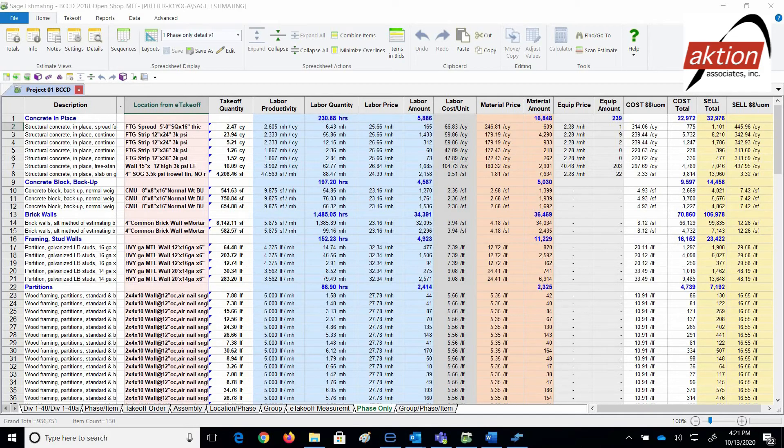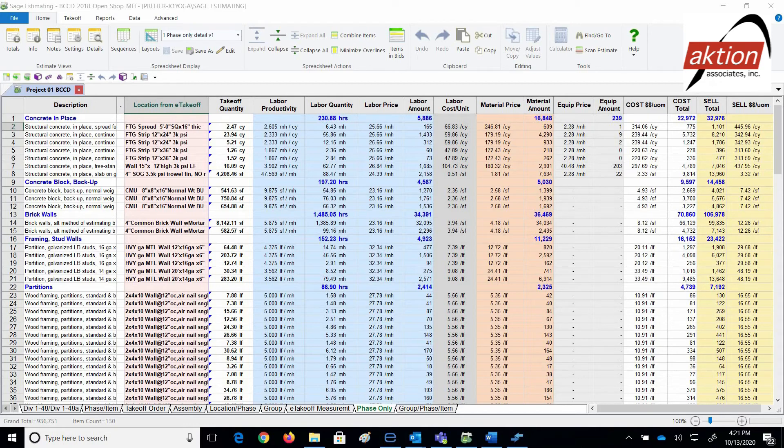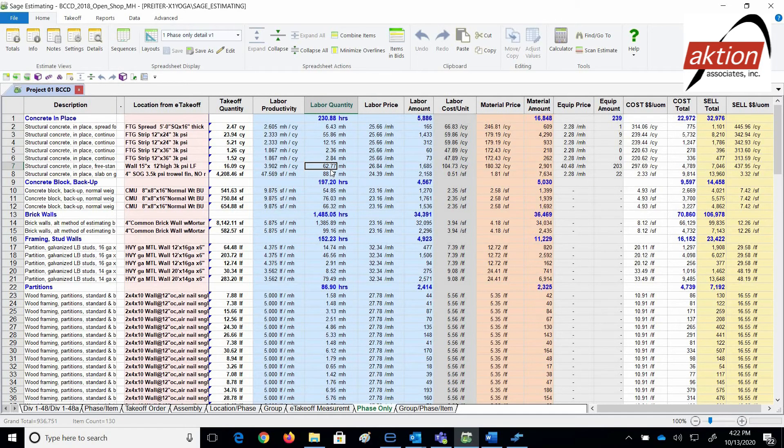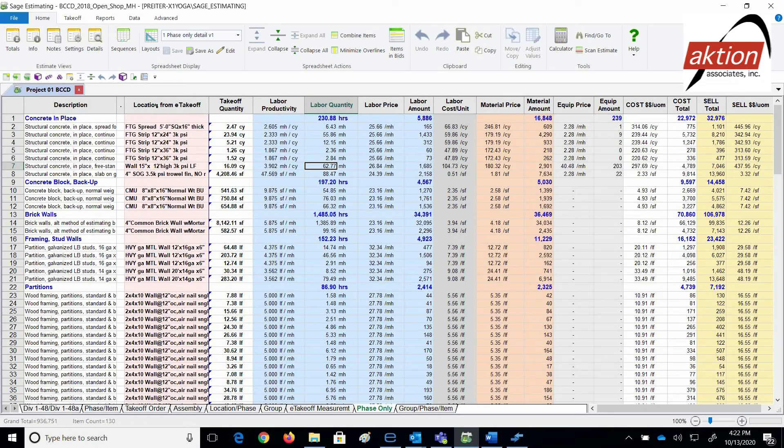It's important to mention that even though you don't self-perform, you just add realistic markups as if you're the sub. By default, you get all this detail, which includes hours, giving you the ability to project hours for scheduling. Also, your estimate has the reference in the location e-takeoff field that shows where your takeoff came from in e-takeoff dimension. They're integrated together.